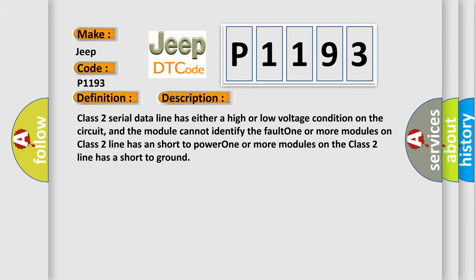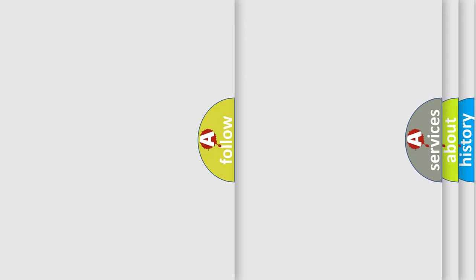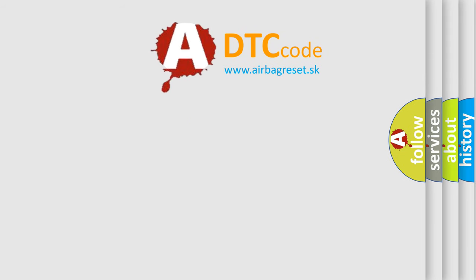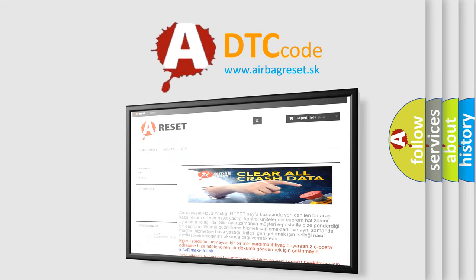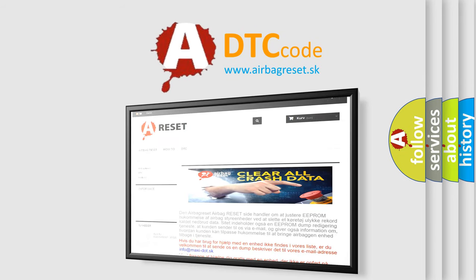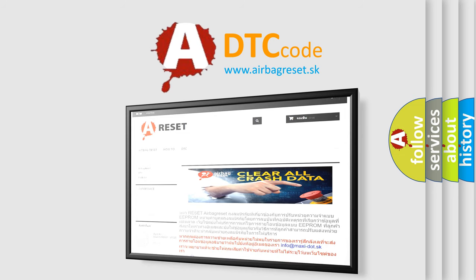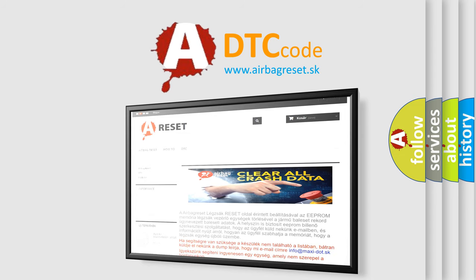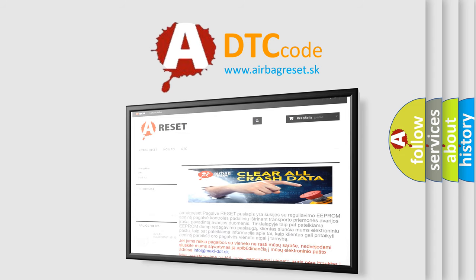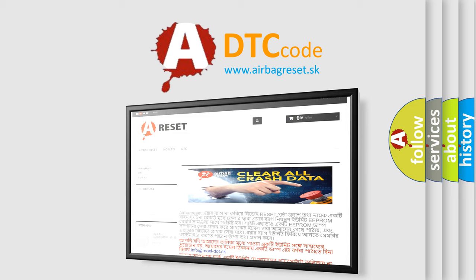The Airbag Reset website aims to provide information in 52 languages. Thank you for your attention and stay tuned for the next video.